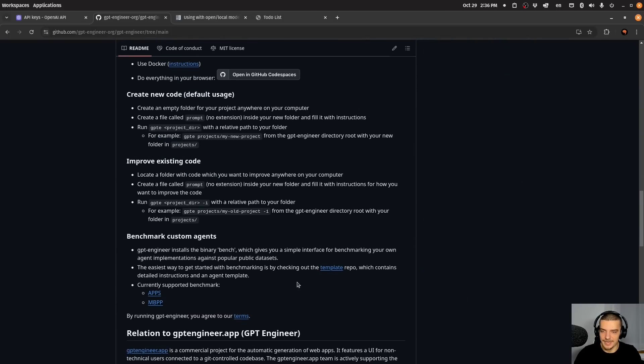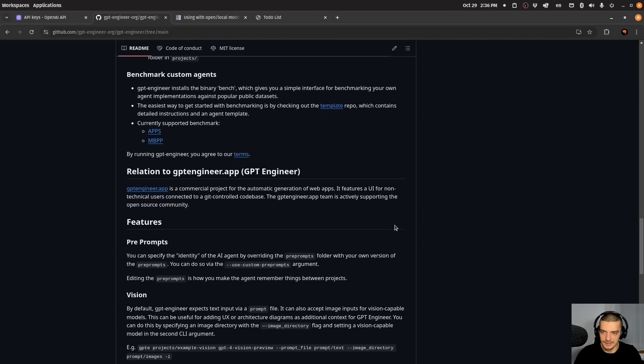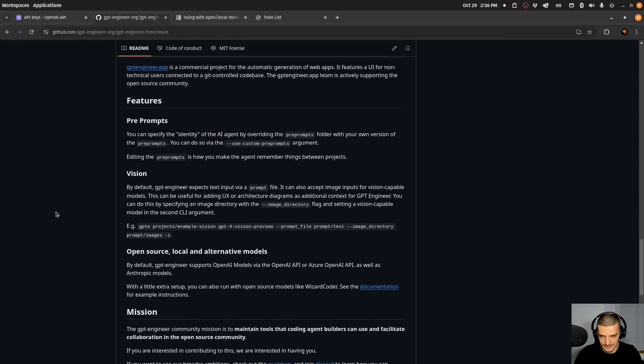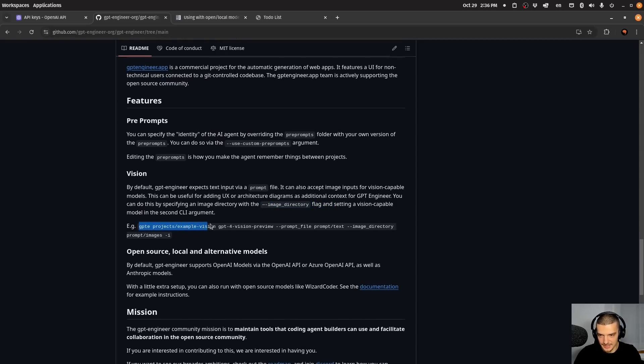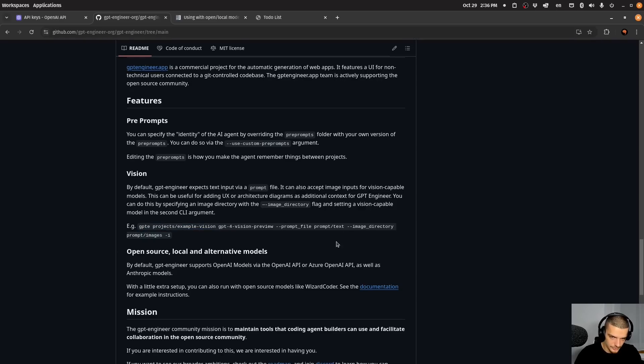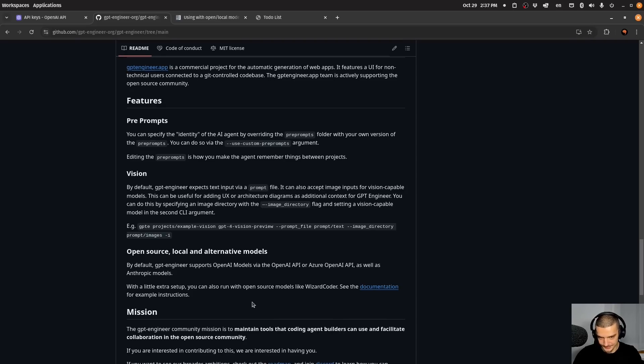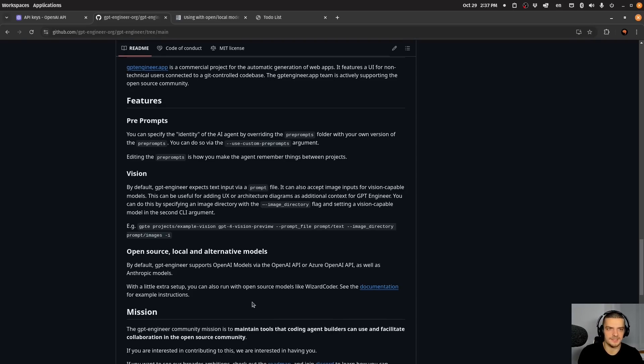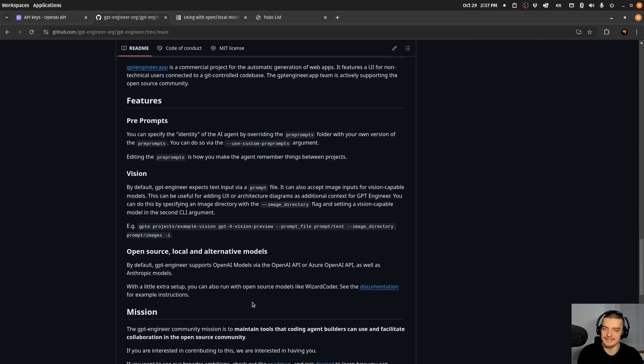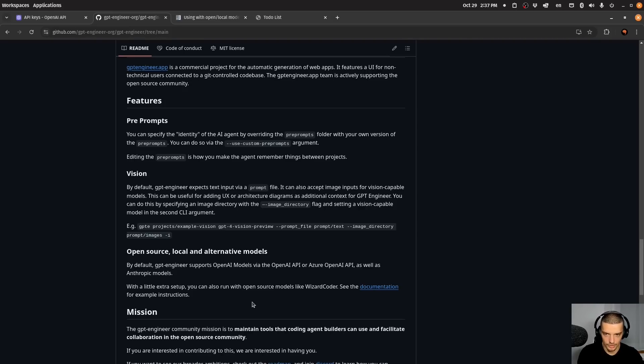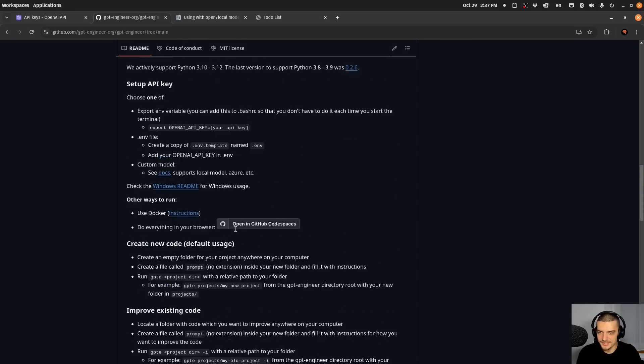Now there is also an additional capability which I was not able to get to work, which is the vision capability. It says here that you can provide an image directory and you can then say okay GPTE and then provide the directory again. And then you can say dash dash model GPT vision preview, prompt file image directory, and then you can use the images. In my case this didn't work. I created a directory called screenshots. I pasted a screenshot of a website and I said let my website look like this. It's not that it didn't do the task properly, it didn't even see the image. It wasn't able to look at the image at all.